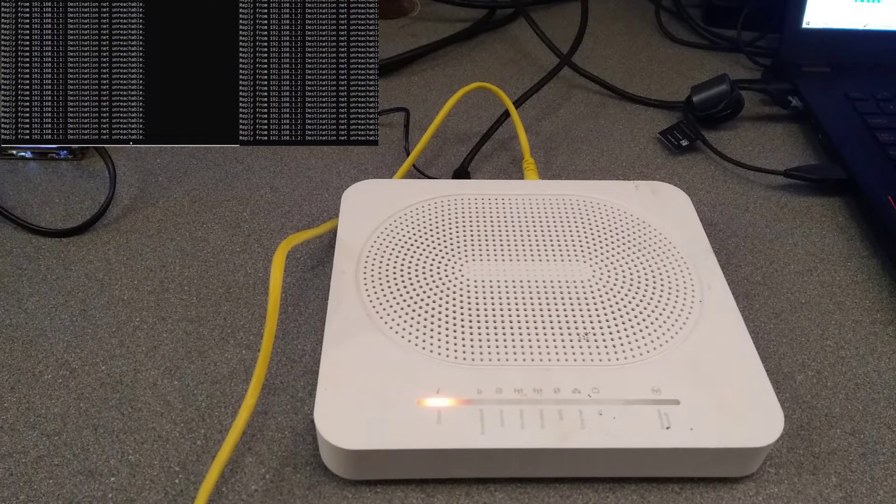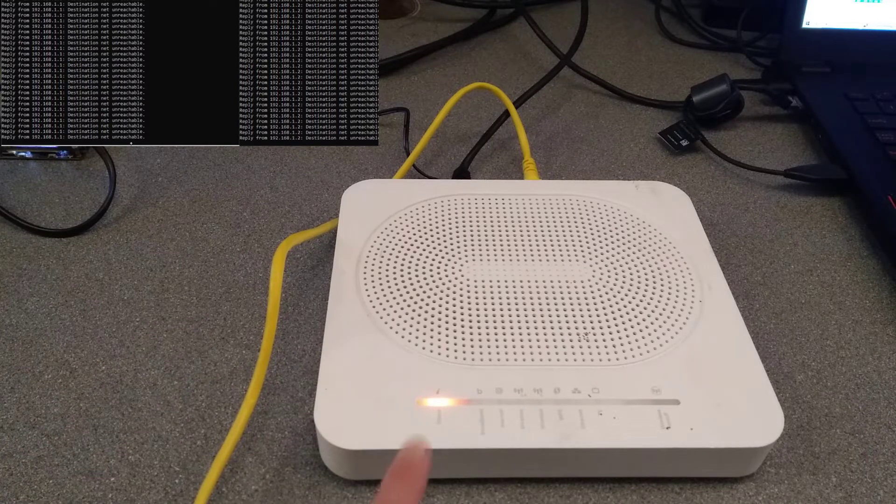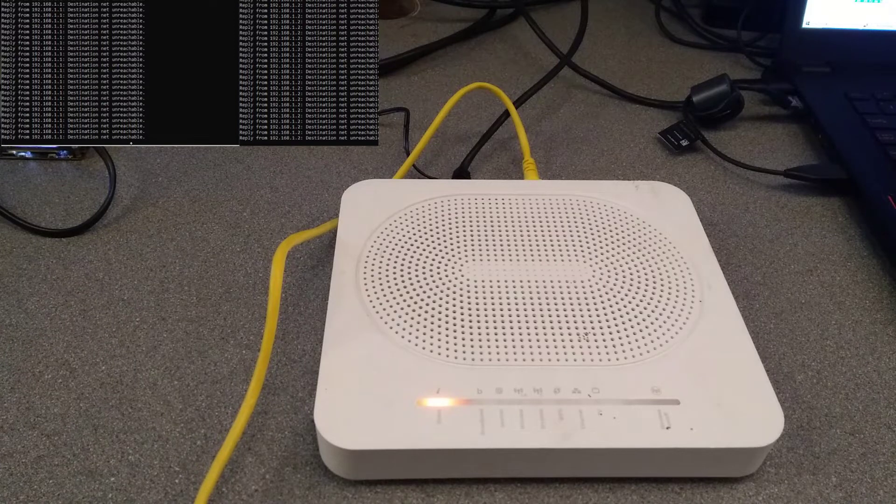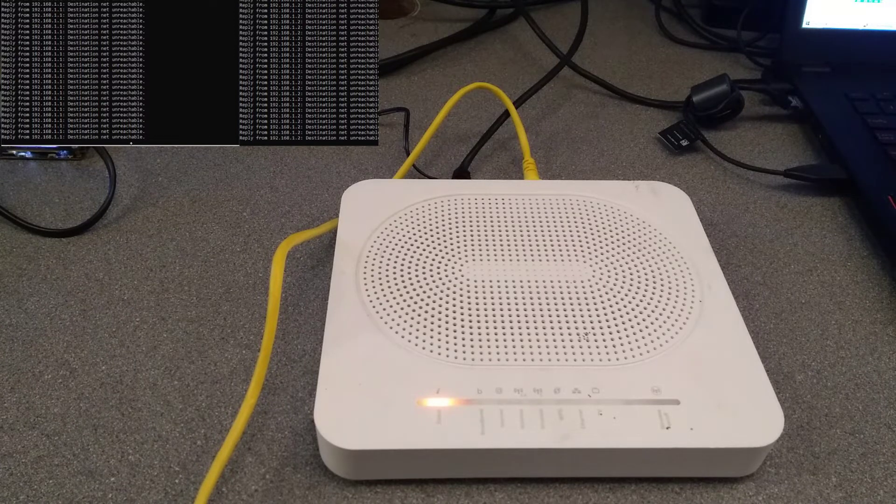So this is now in the process of starting up again. Power light goes red and takes quite a long time before it's booted and ready.